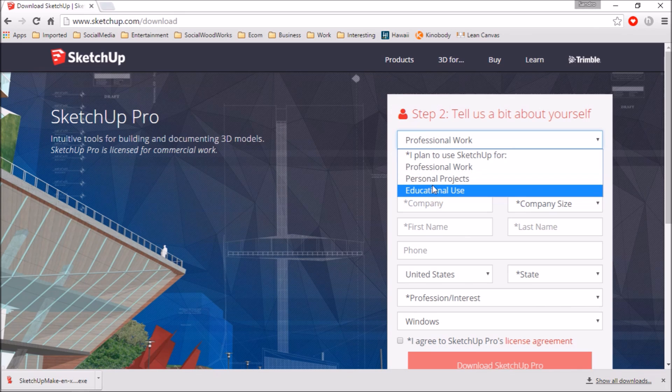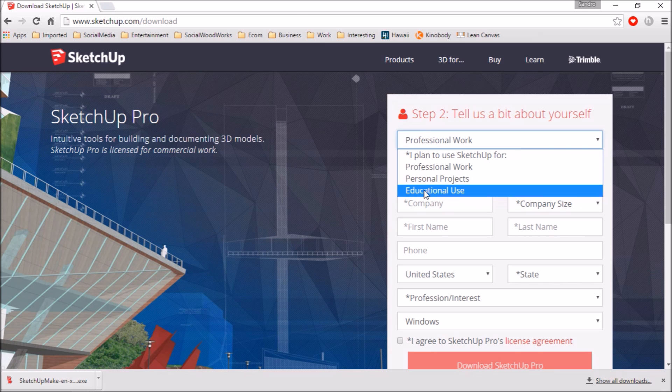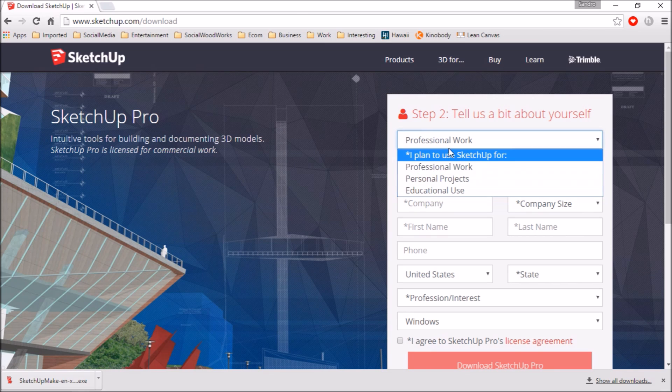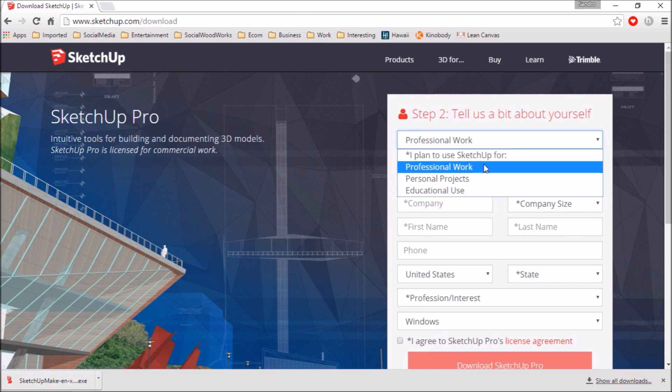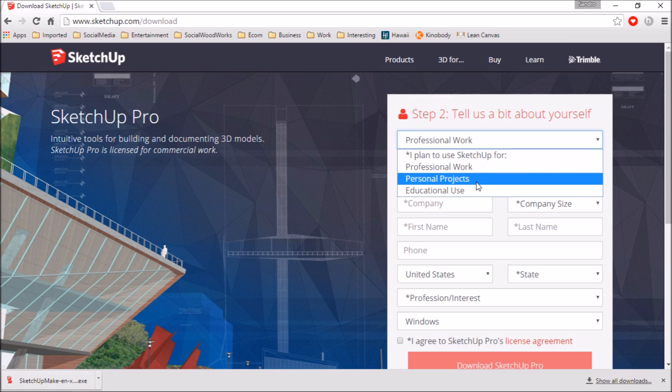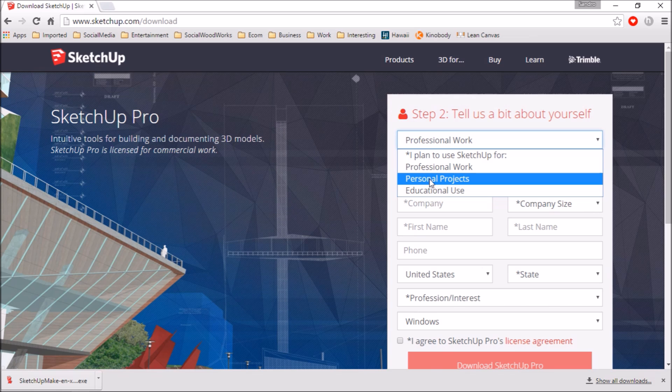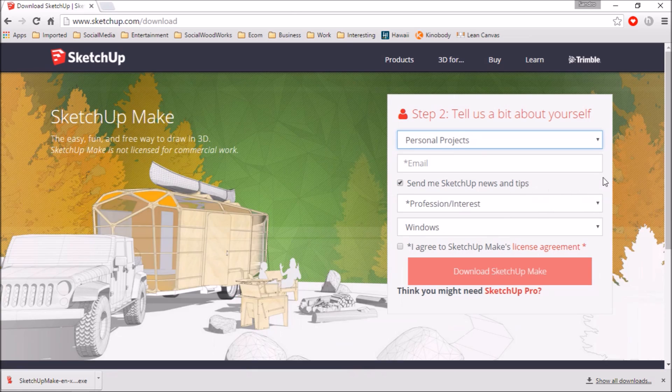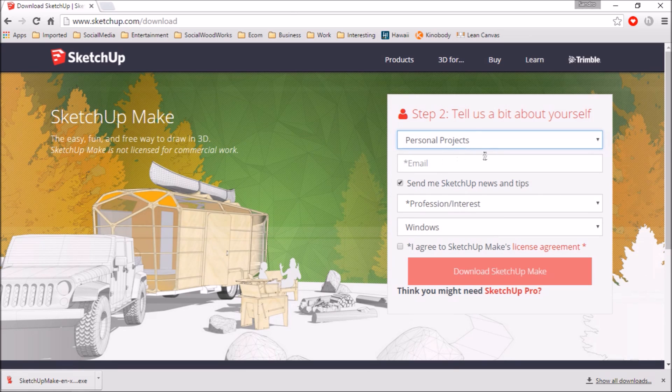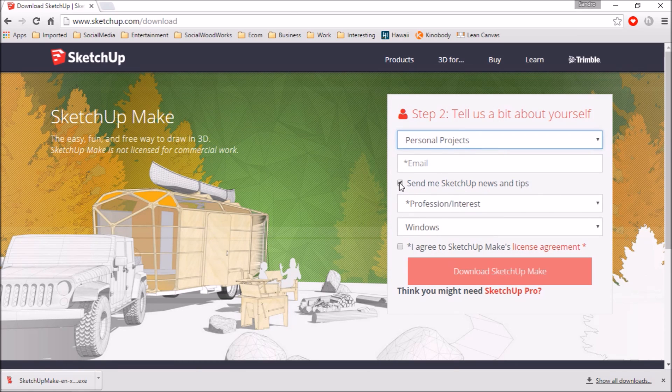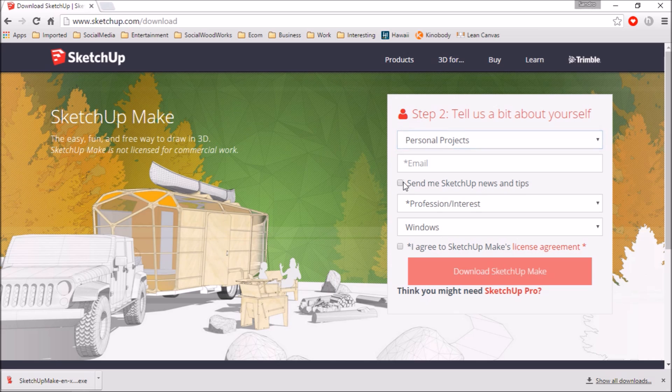That one's going to work just fine. It does plenty and more. The educational use one I think is a pro version but it also gives you a discount because they figure students don't have very much money to spend on tools like this. So you're going to click on personal projects and you're just going to fill out your email here. You can select either to send or to receive emails from them or not. I don't really want to.